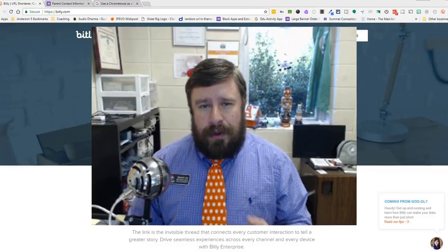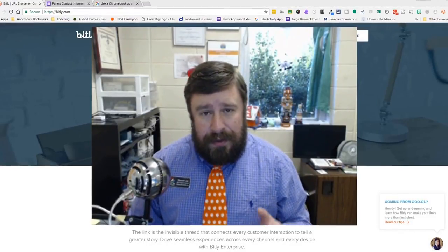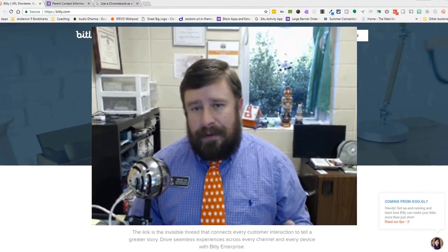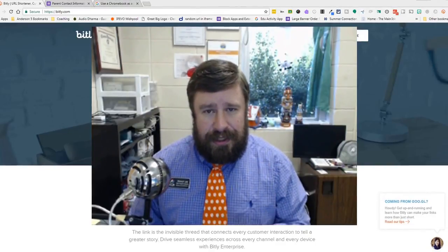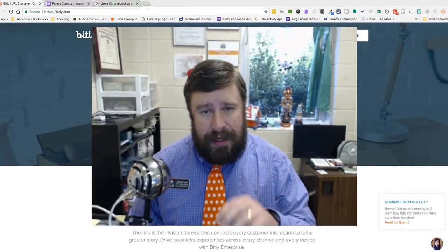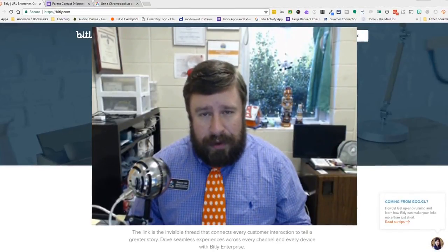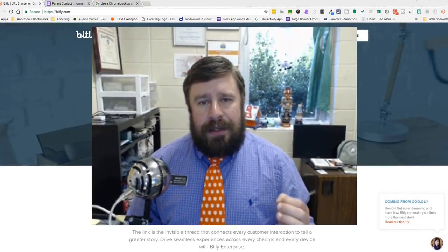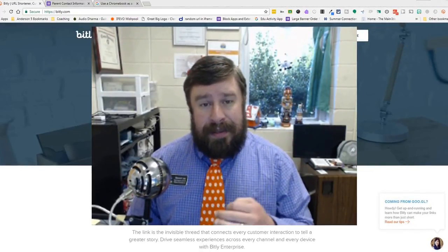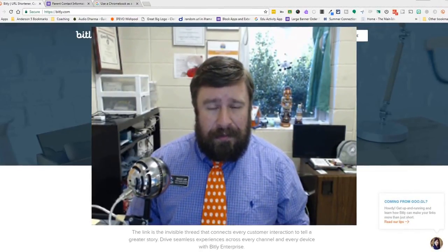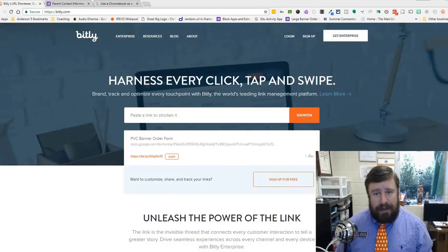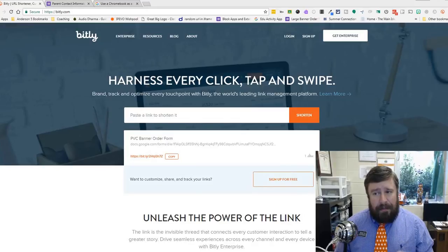If you have used URL shorteners in the past, you may have used goo.gl. I loved that one — it was very simple. There was an extension I could just click and have my URL shortened, but that's going away. Bitly is a good alternative, although it could be blocked in your district because it's technically not a Google product, so you'll need to check on that.